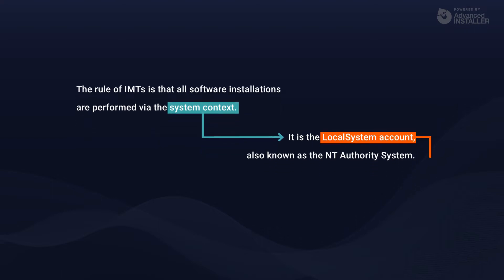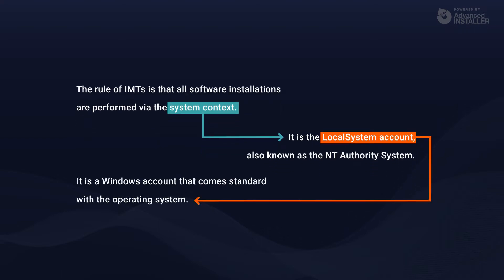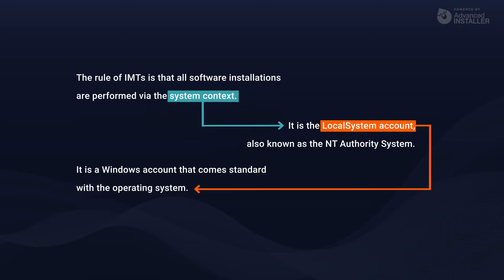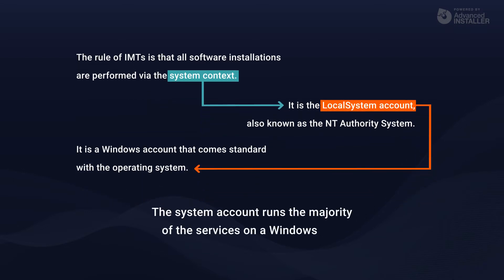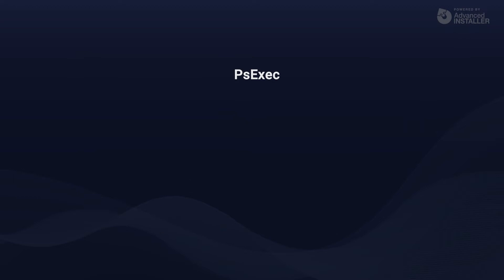The local system account is a Windows account that comes standard with the operating system. It is the most powerful account on a Windows local instance, more powerful than any other administrator account on that particular machine. The system account runs the majority of the services on a Windows PC. This is the account with the most privileges you can have.